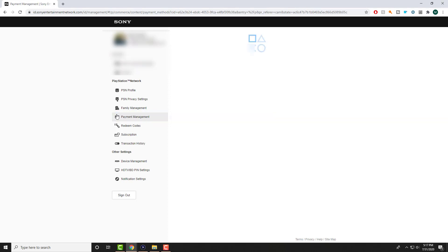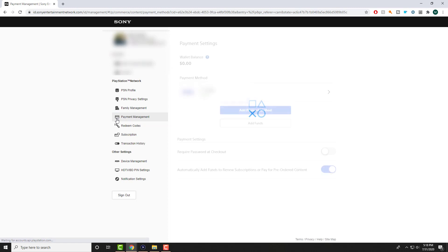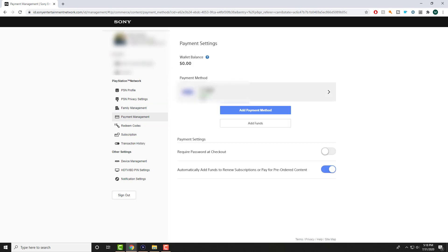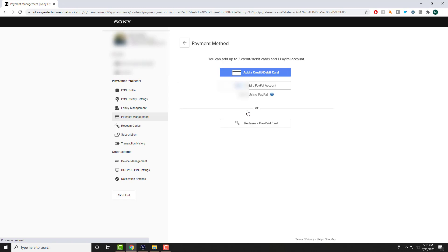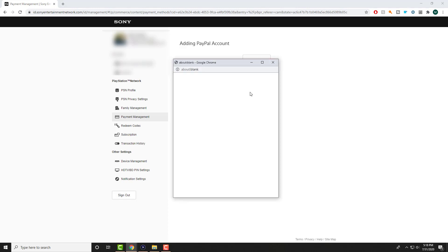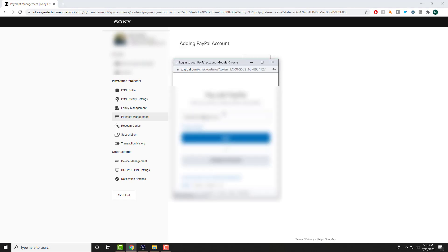And in here, you're going to hover over to payment management. Once you're in payment management, you'll see I already have my credit card. But what you are trying to do is you want to add your PayPal account. So I'm going to do it right here in front of you. So we're going to add in the PayPal account.